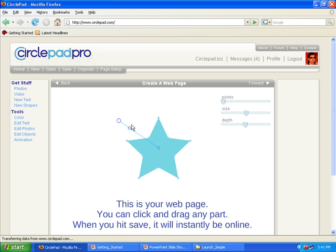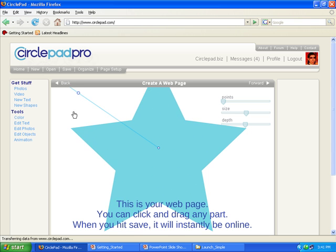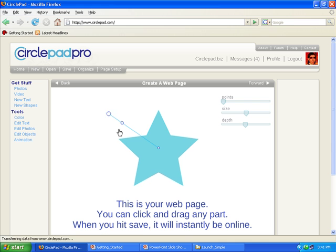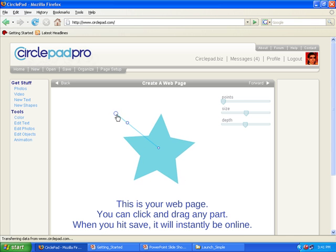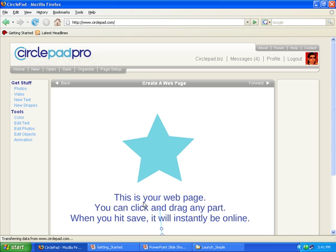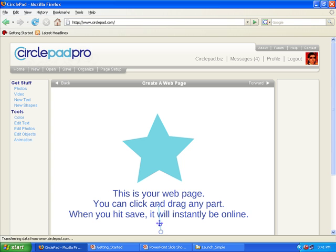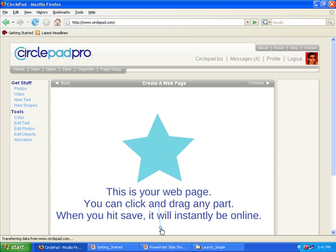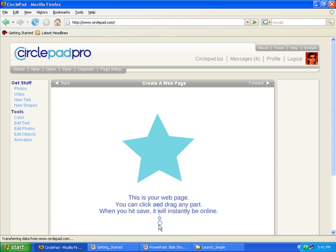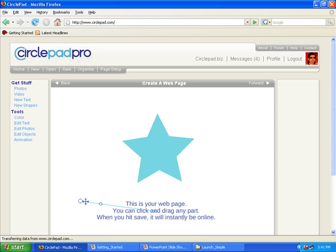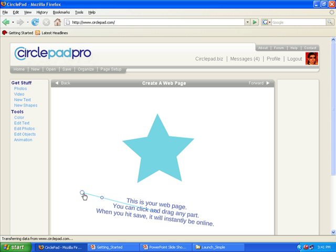When I click on this one, the little dot in the middle, it allows me to make things bigger and smaller. And the end allows me to rotate it. So this is sort of an easy way to change anything in CirclePad, and position it where you want it, and set it up.